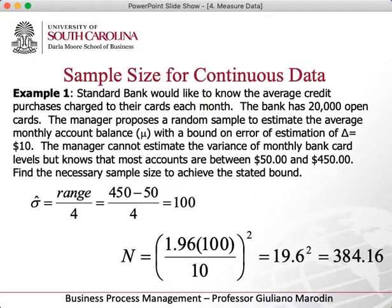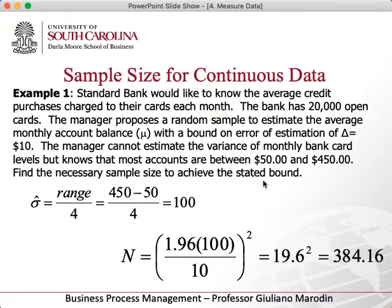Let's take a look at this problem. Standard Bank would like to know the average credit purchase charged on their cards every month. The bank has 20,000 open cards. The manager proposes a random sample to estimate the average monthly account balance with a bound on error of $10. The manager cannot estimate the variance of the bank card levels but knows most accounts are between $50 and $450. Two things to note: first, it doesn't give you the standard deviation. Most problems will give you the standard deviation so you can plug it into the formula. If the problem does not give you the standard deviation, then you have to estimate.